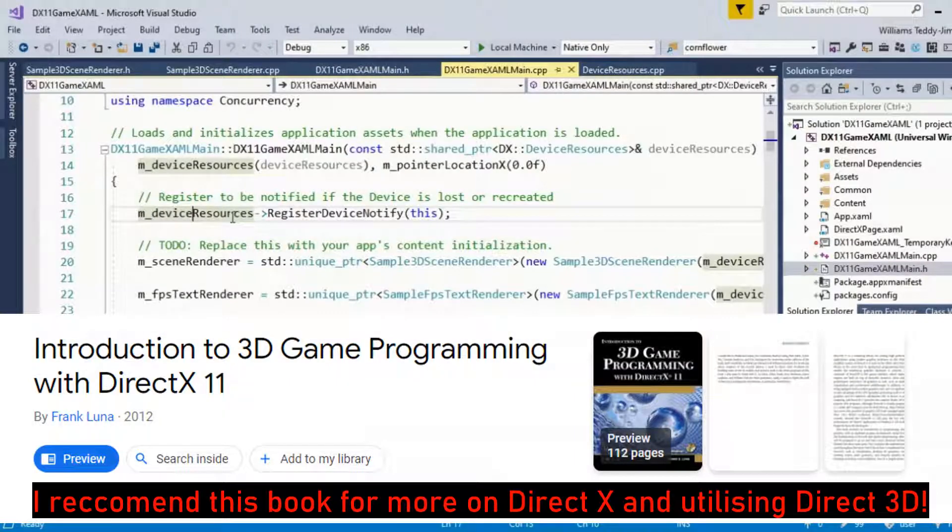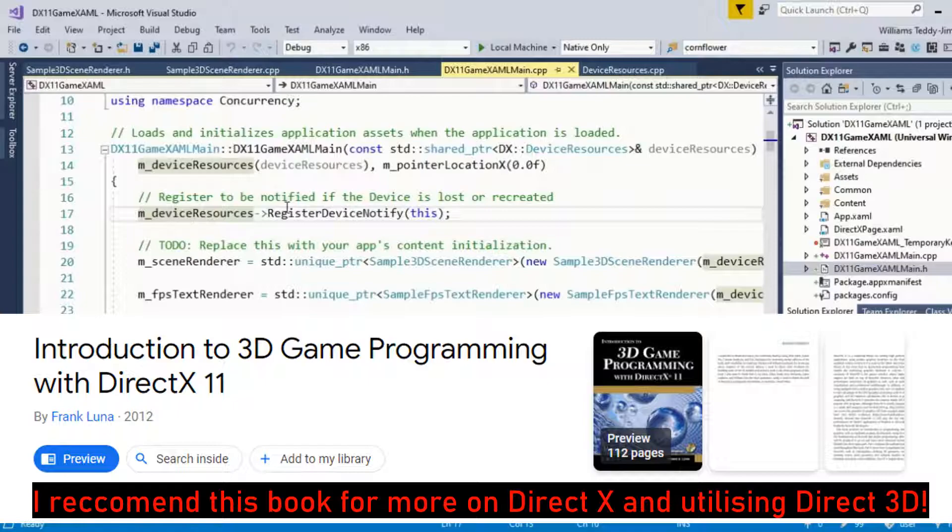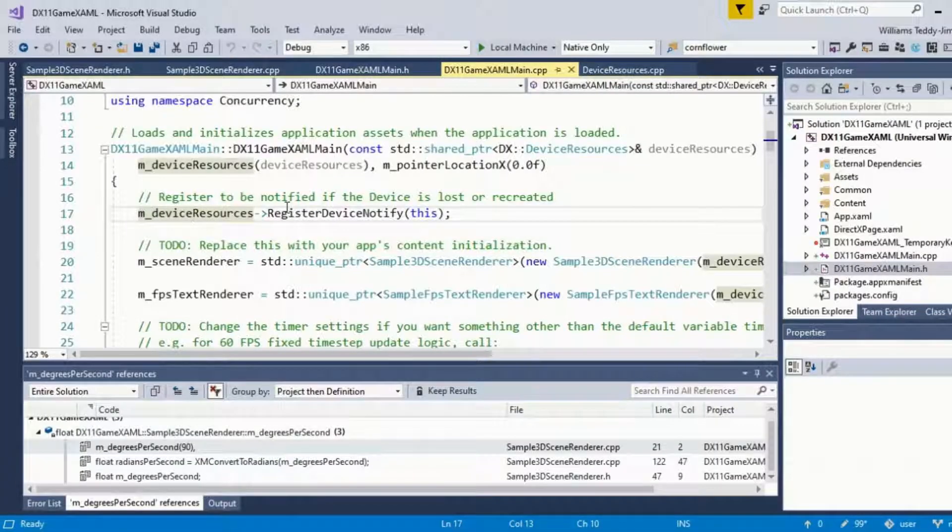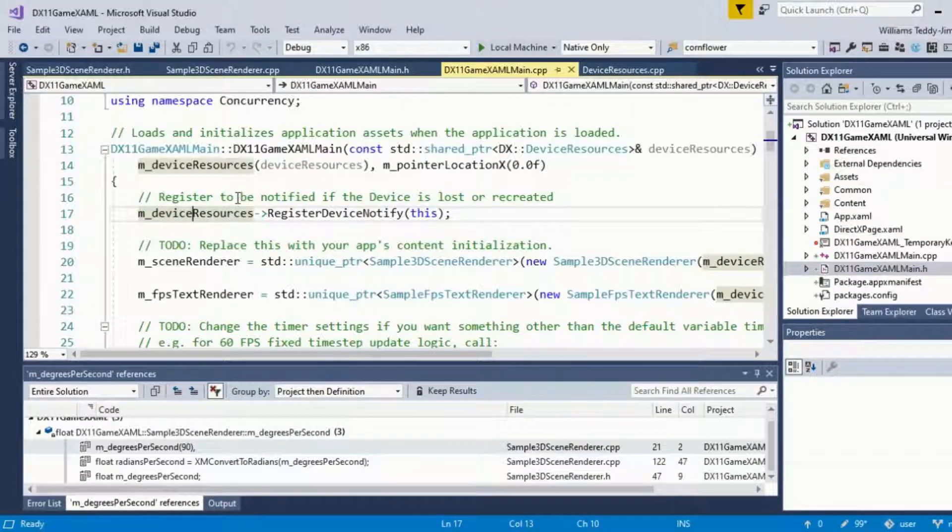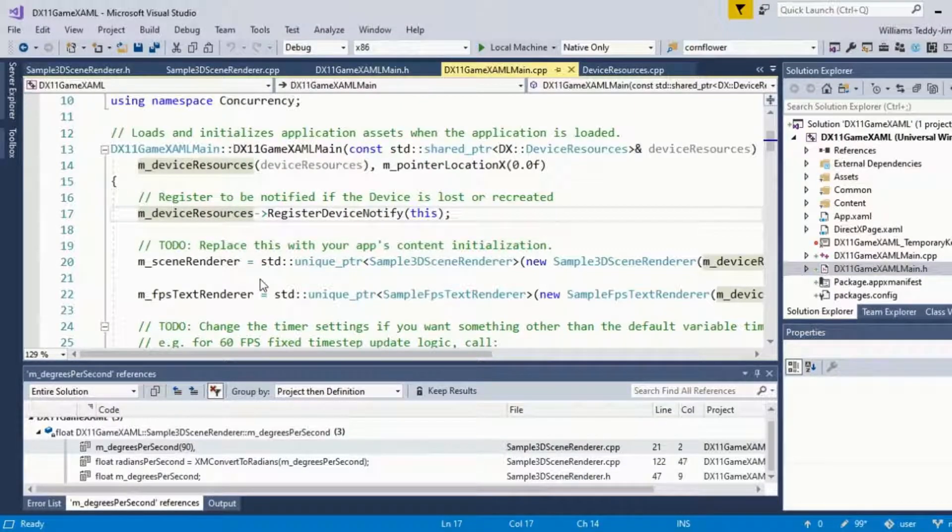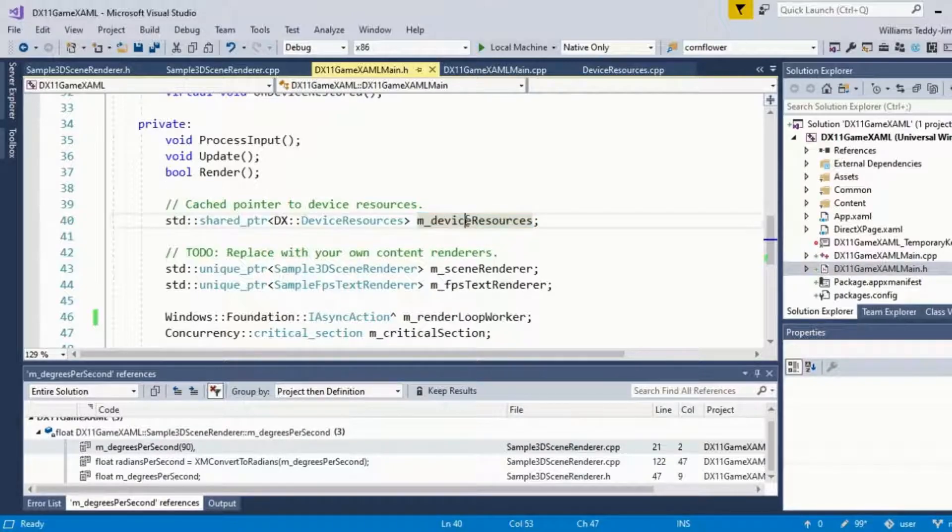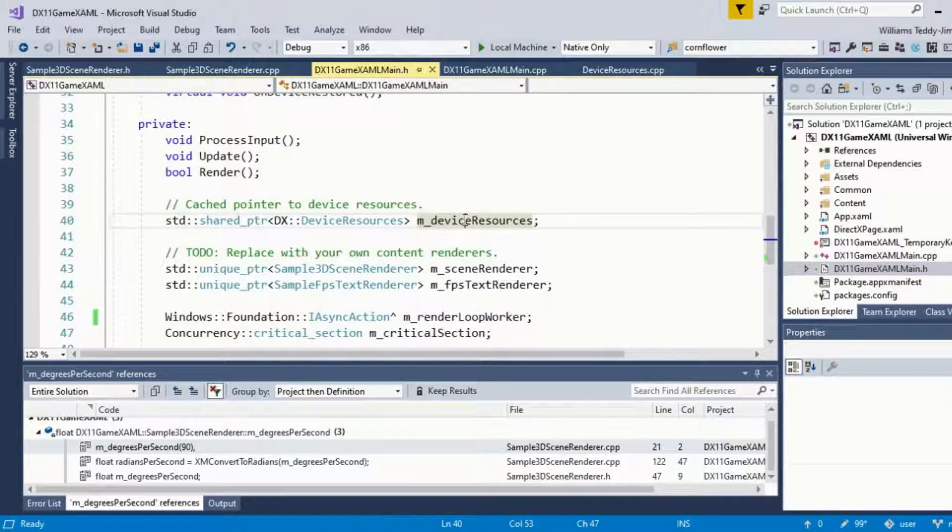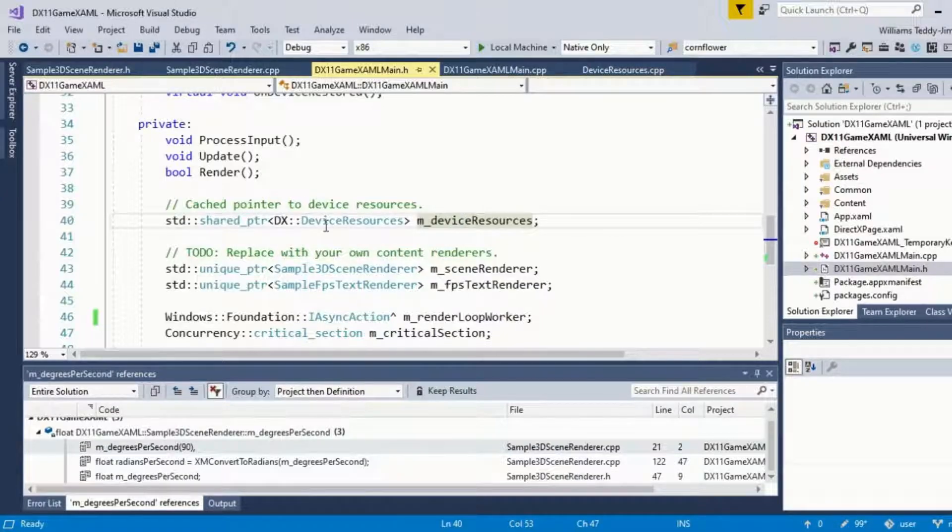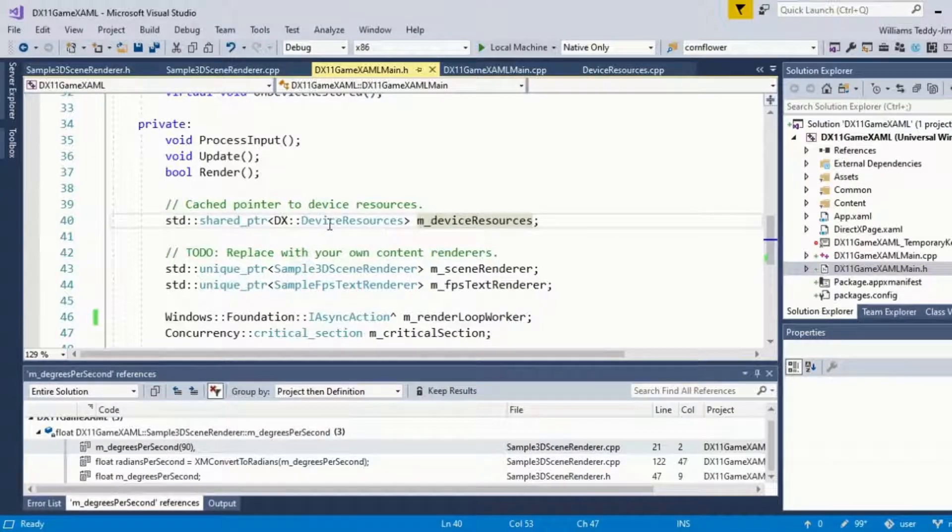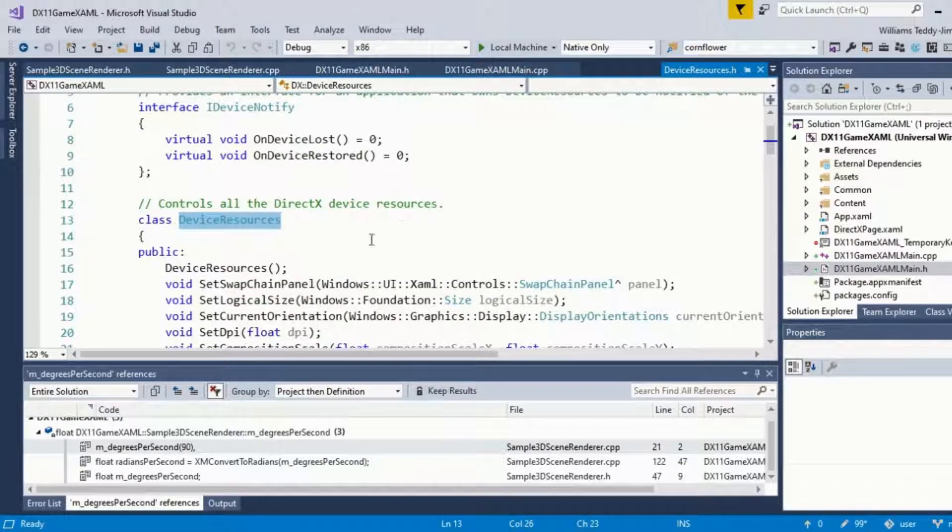One of the main prerequisites is to actually define and set up our device resources. If I go ahead and go to the definition here, this is going to be in the header file. It's a pointer to the, or shared pointer to the device resources. We don't have to really delve into this much because this is stuff that's already provided for us.